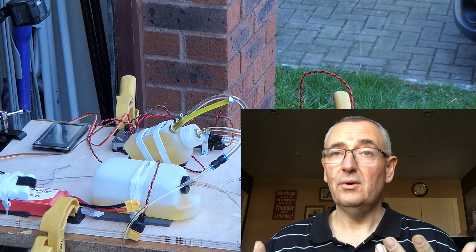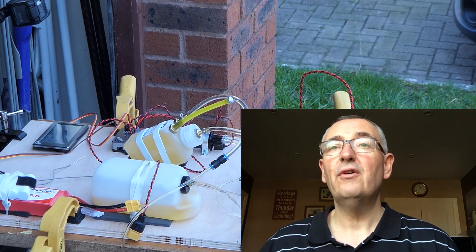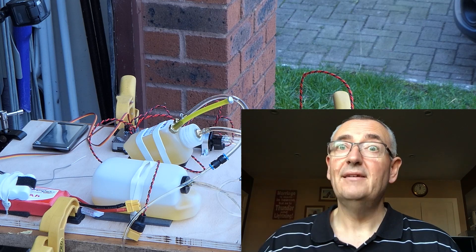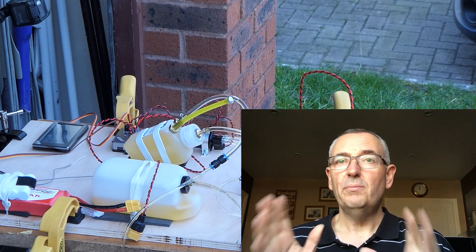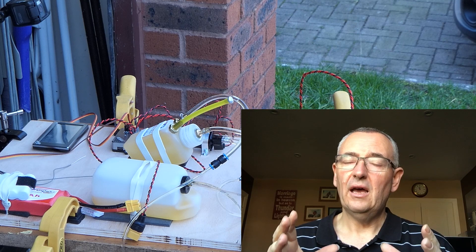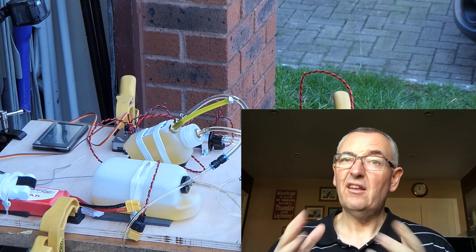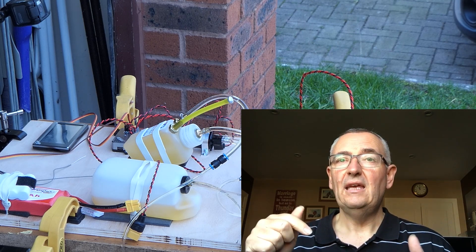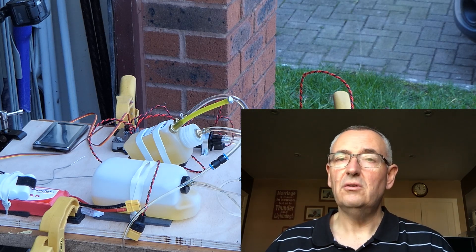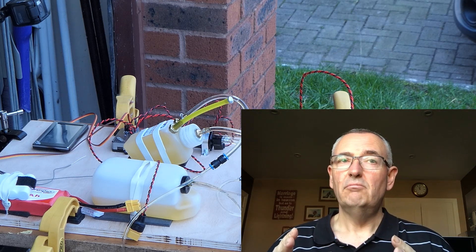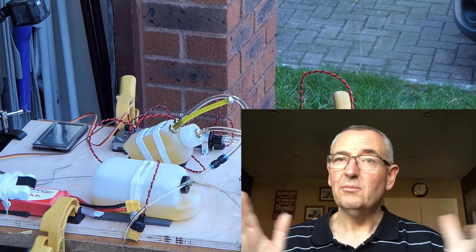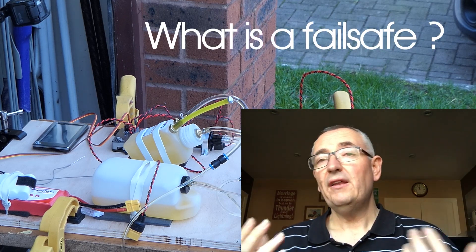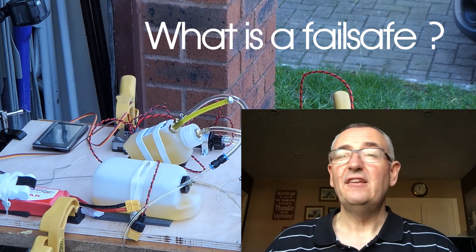I think probably the most important thing is that we test it works on the bench or somewhere safe, and not rely on it working when you're up in the air. I'm going to do a bit of waffle around what failsafe are and how they work, so if you just want to jump to the important bit, how to set it up, there'll be chapter markers in the video. You can jump straight to the bit you need.